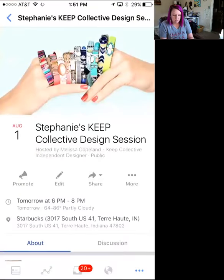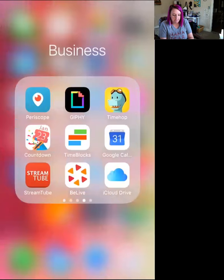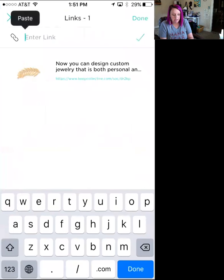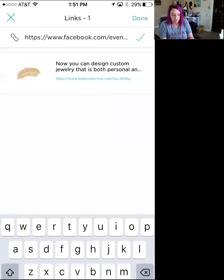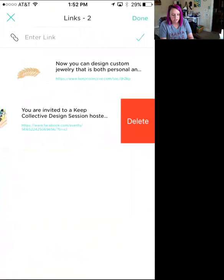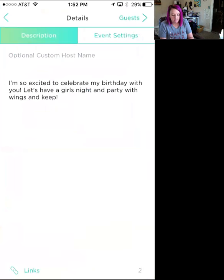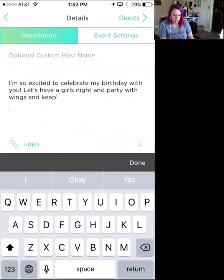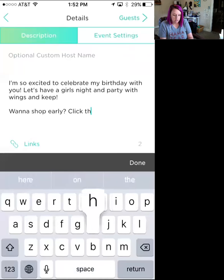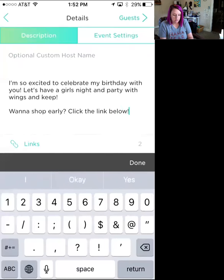You can also add the Facebook event link. Go to your Facebook event, hit 'More,' then 'Copy Link,' and paste it in Hobnob. This way, if you also want guests to RSVP on the Facebook event or view things you're sharing there prior to the in-person event, they can access it. Again, if you change your mind, just swipe over and hit 'Delete.'